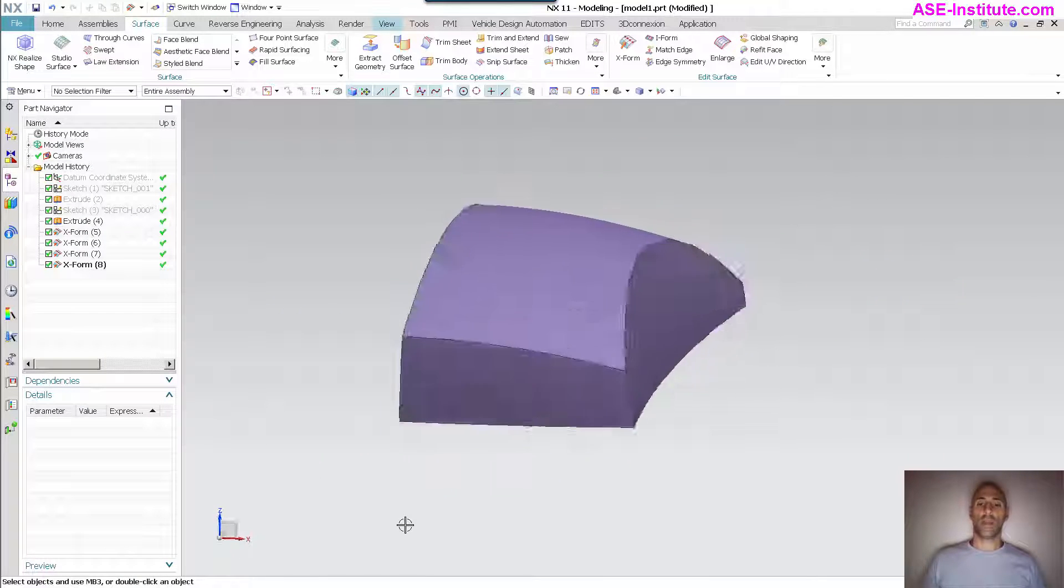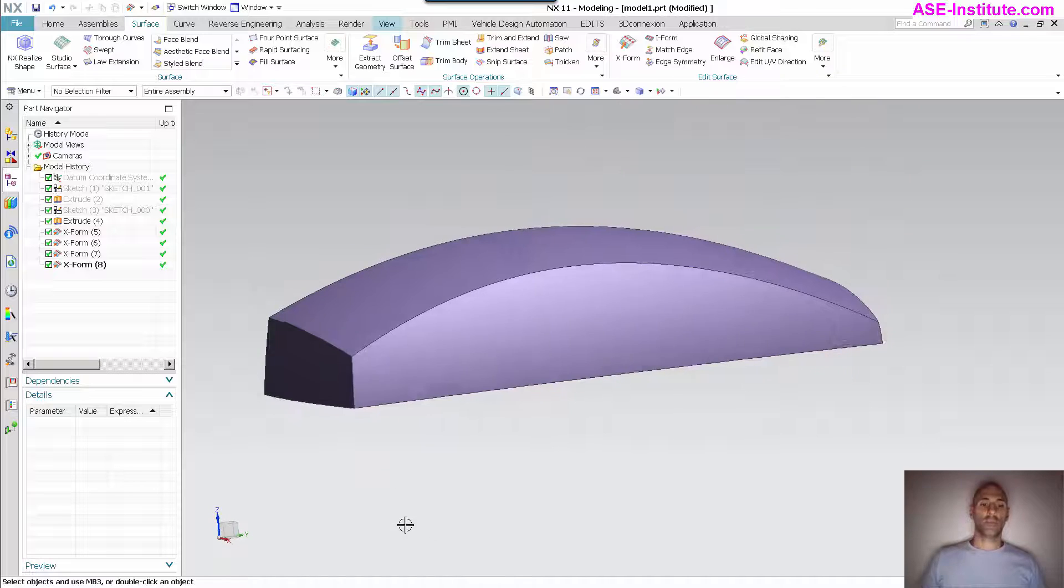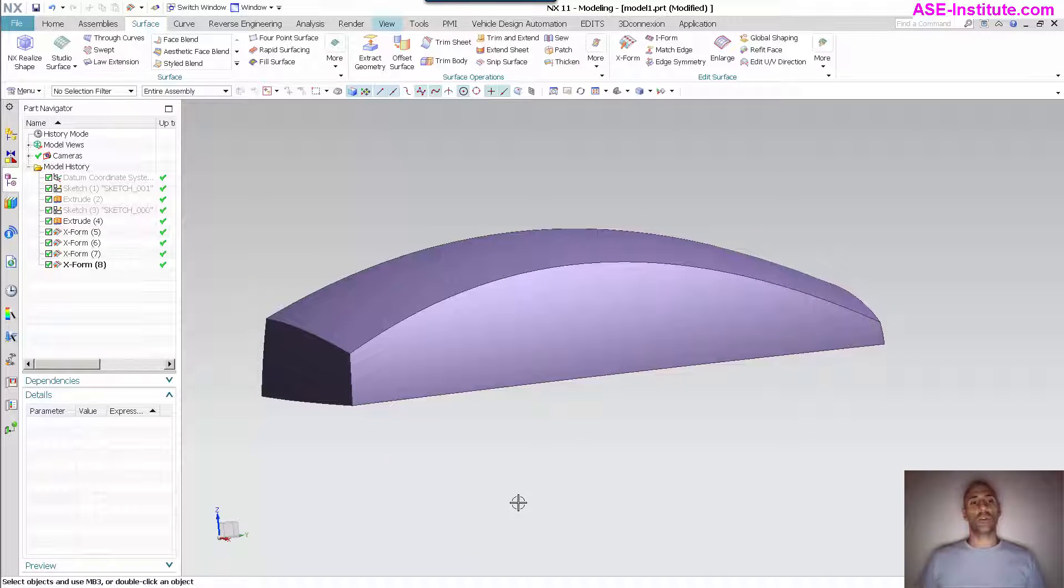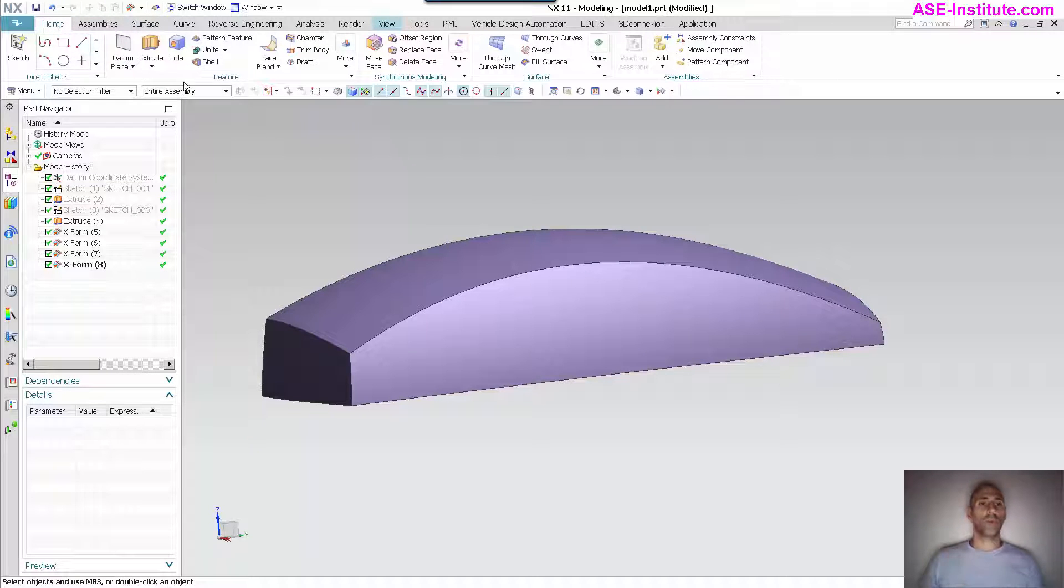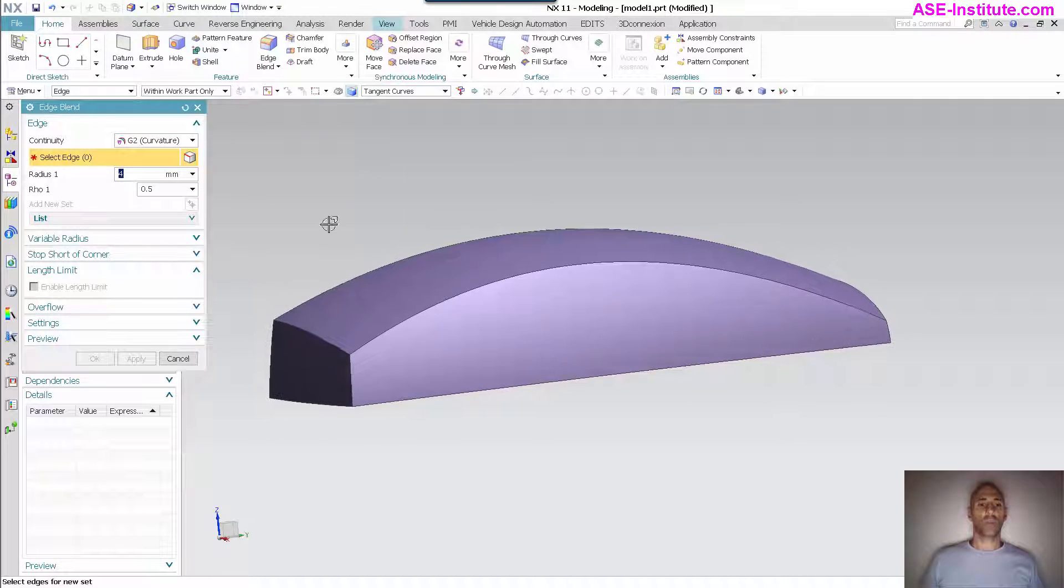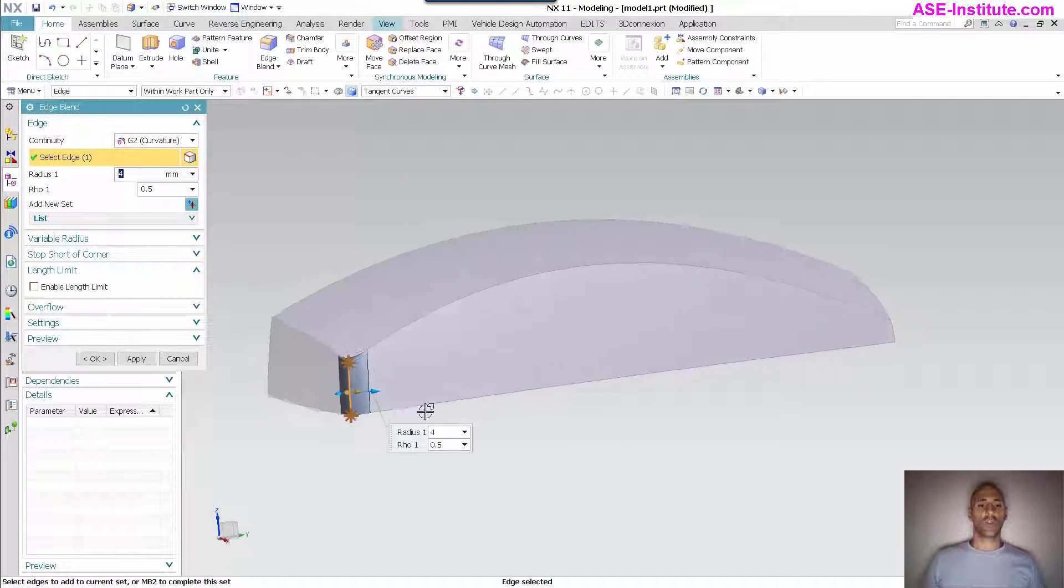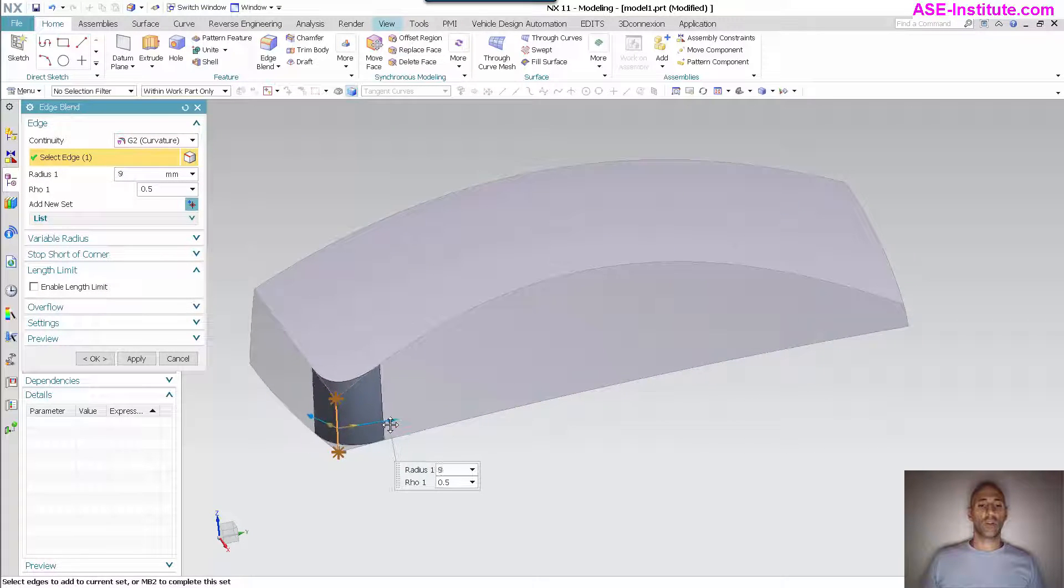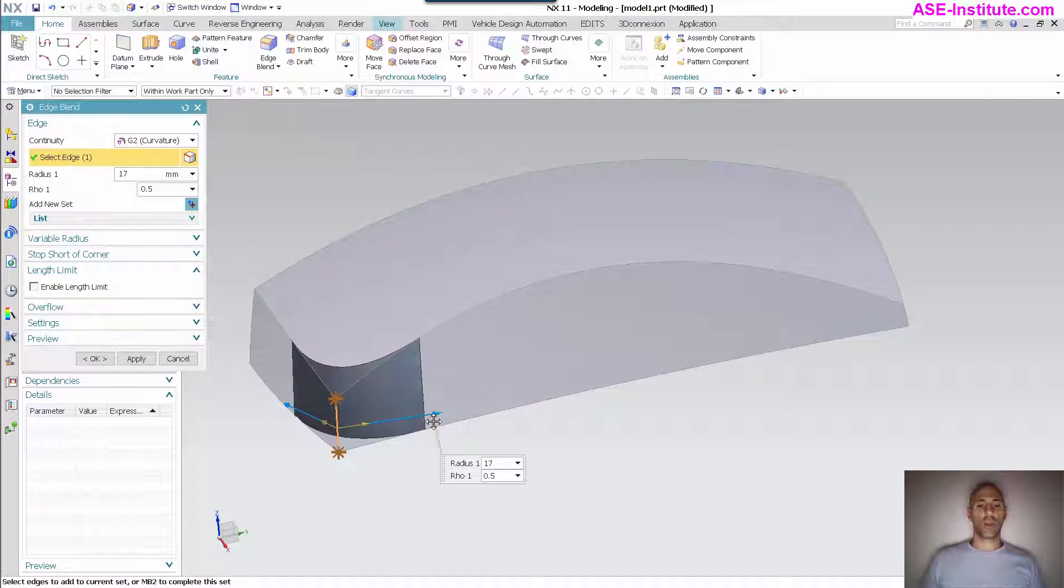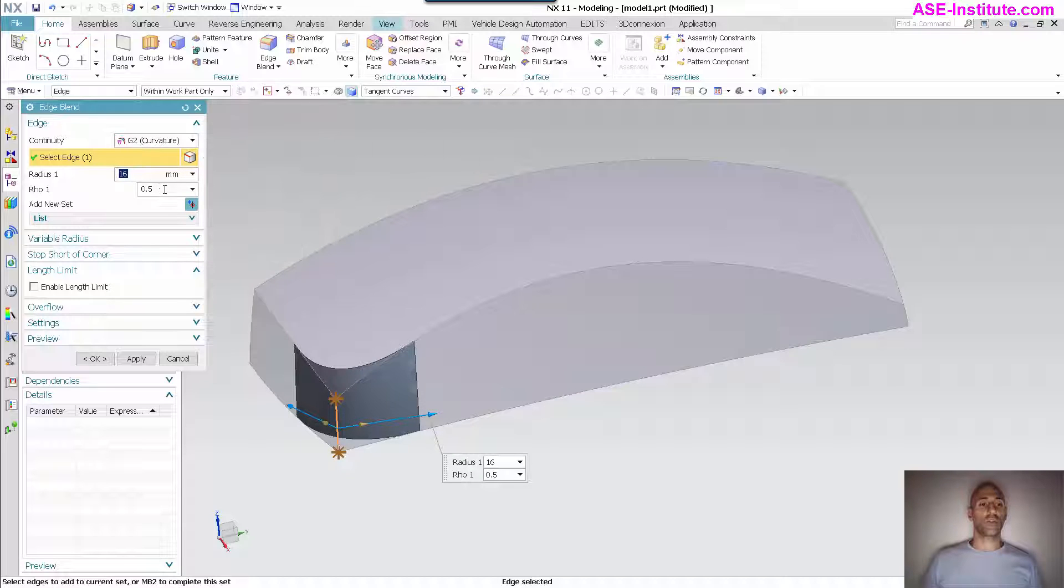Next thing I'm going to do is I'm going to come in and simply use edge fillet. I'm going to fillet this corner and get it out to the appropriate size. Now what's nice about edge fillet these days is you can see I can do a G2 curvature and then specify a rho value or the conic value, how sharp that peak is.